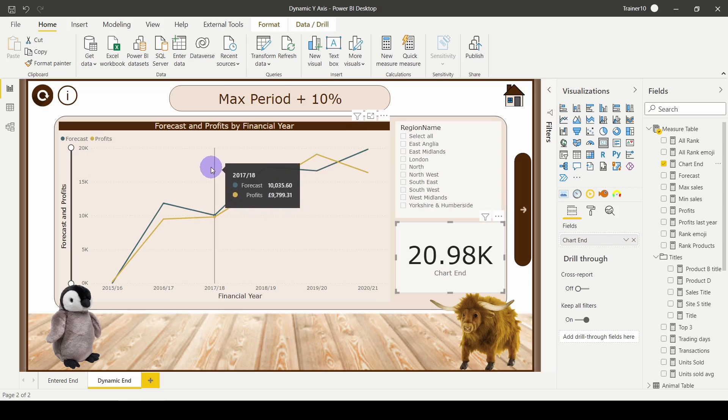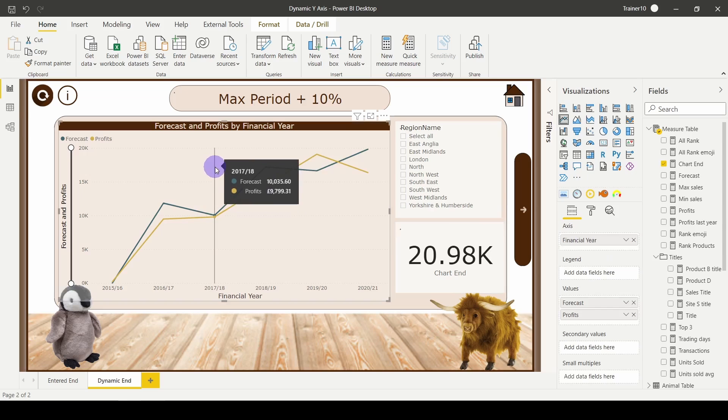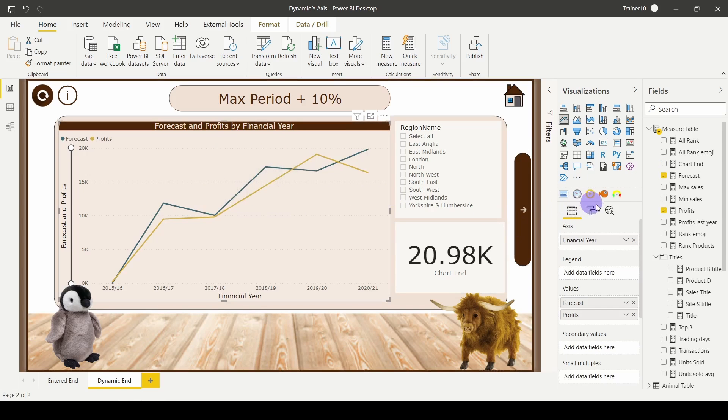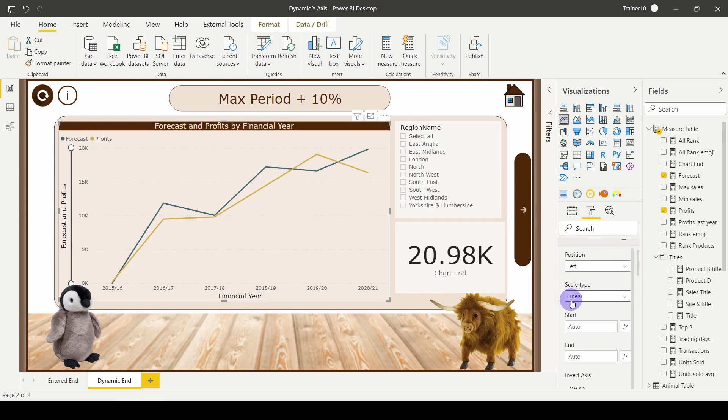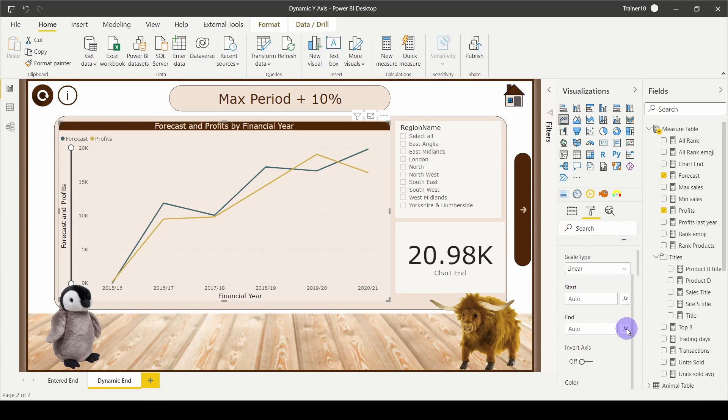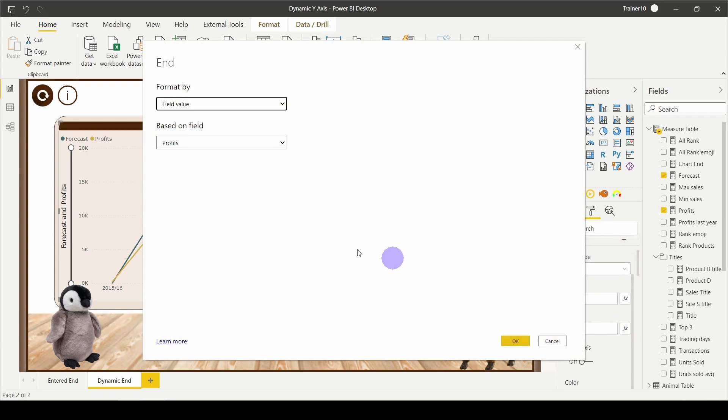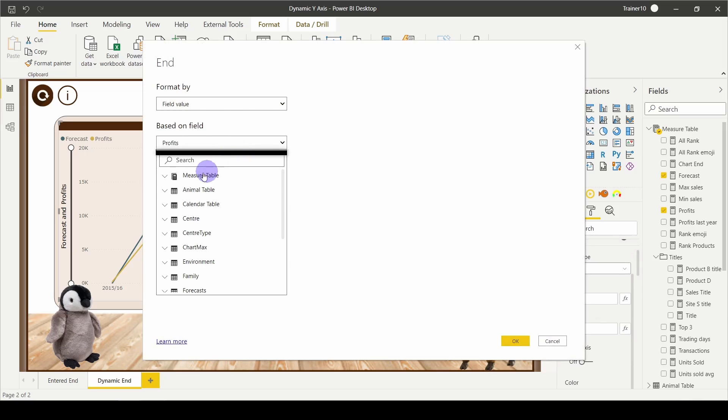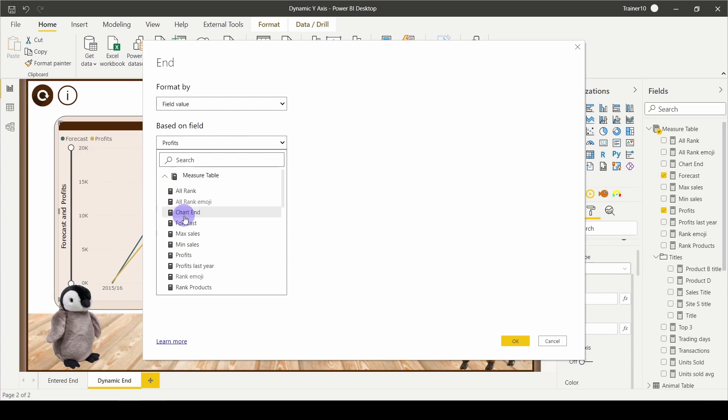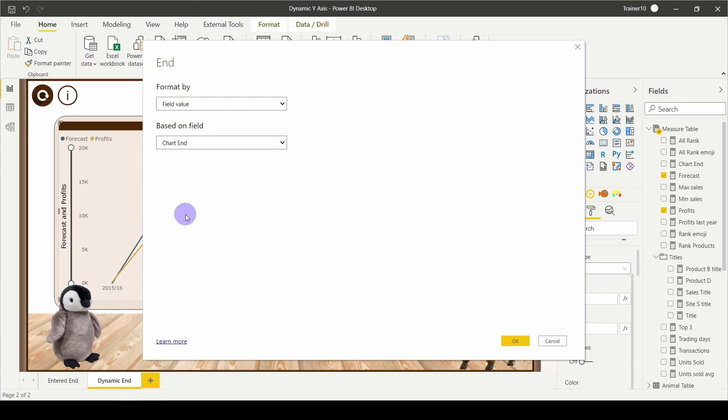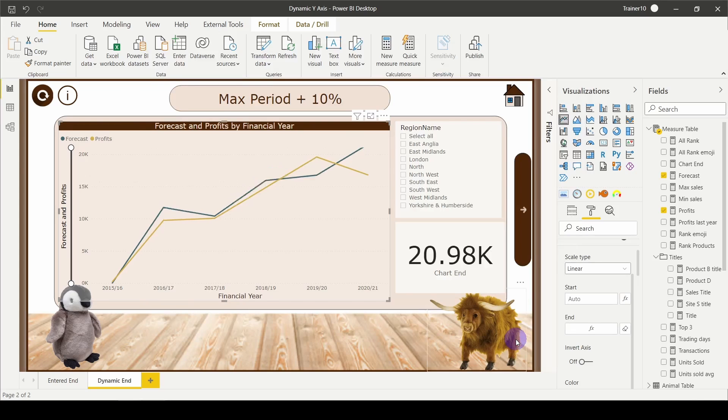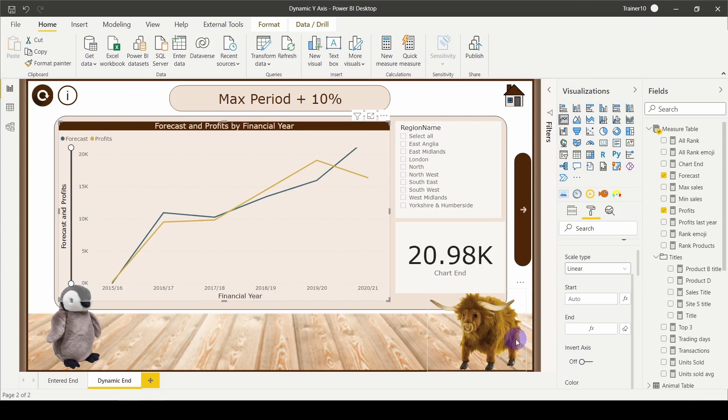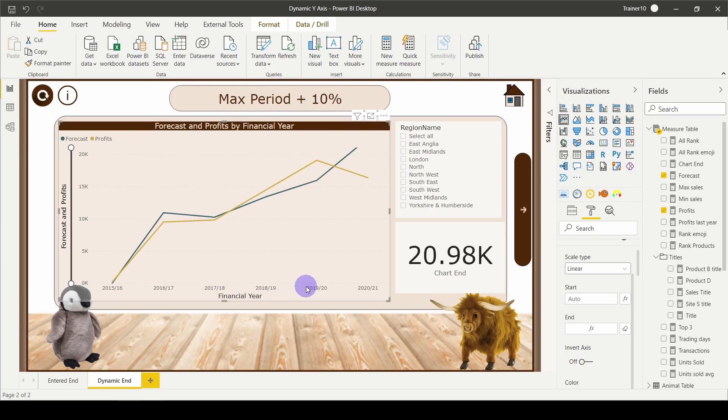So with that working, I can now add it into my report. If I click onto my visual, go to the format roller, go down to Y-axis, choose the endpoint fx, choose from my measure table the chart end, and click OK. With that applied, I now have—no matter what filters I apply in terms of the financial years—I'm always going to return that 20.98.